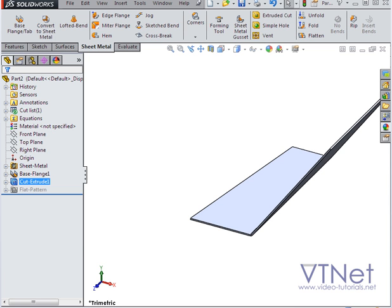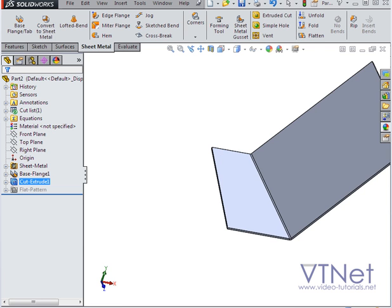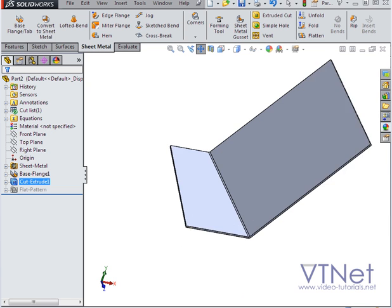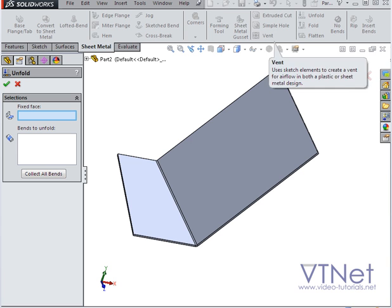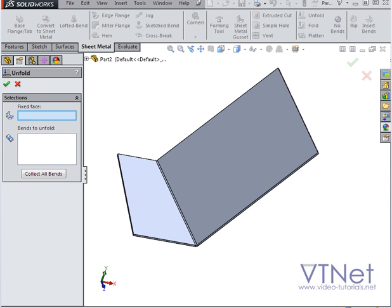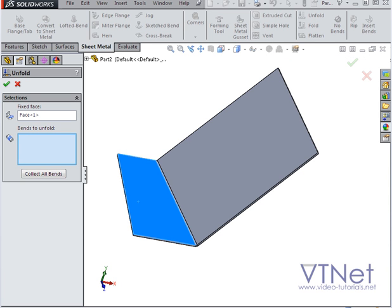Now for the second edge, I'm going to cut a bit differently. I'll unfold my part first. So we'll click on the Unfold tool. First we select the fixed face, and then the bends to unfold, and click OK.